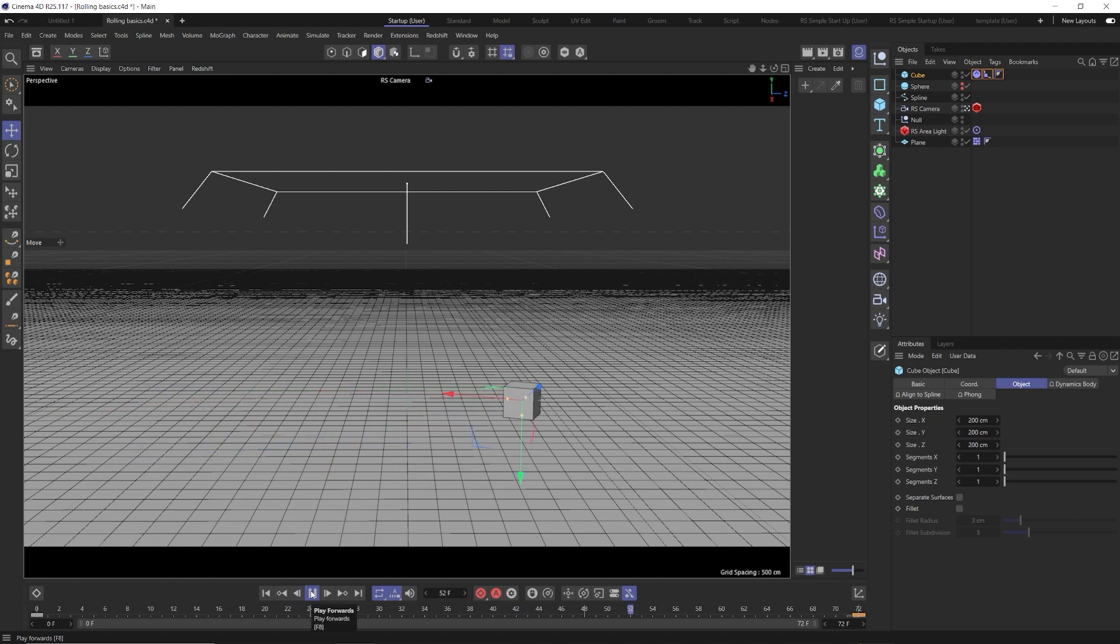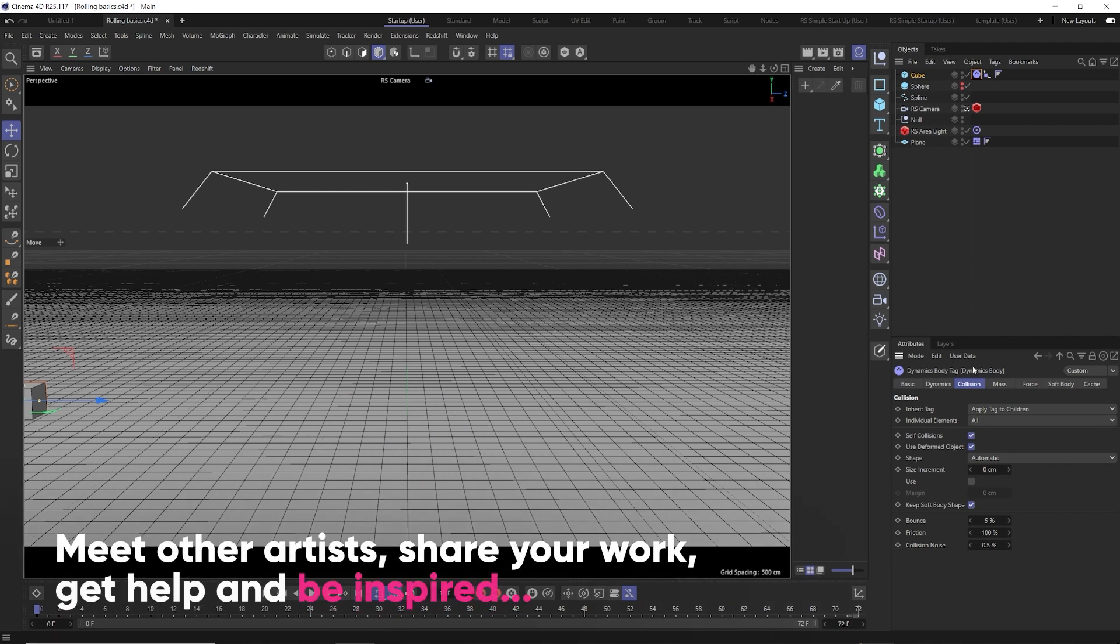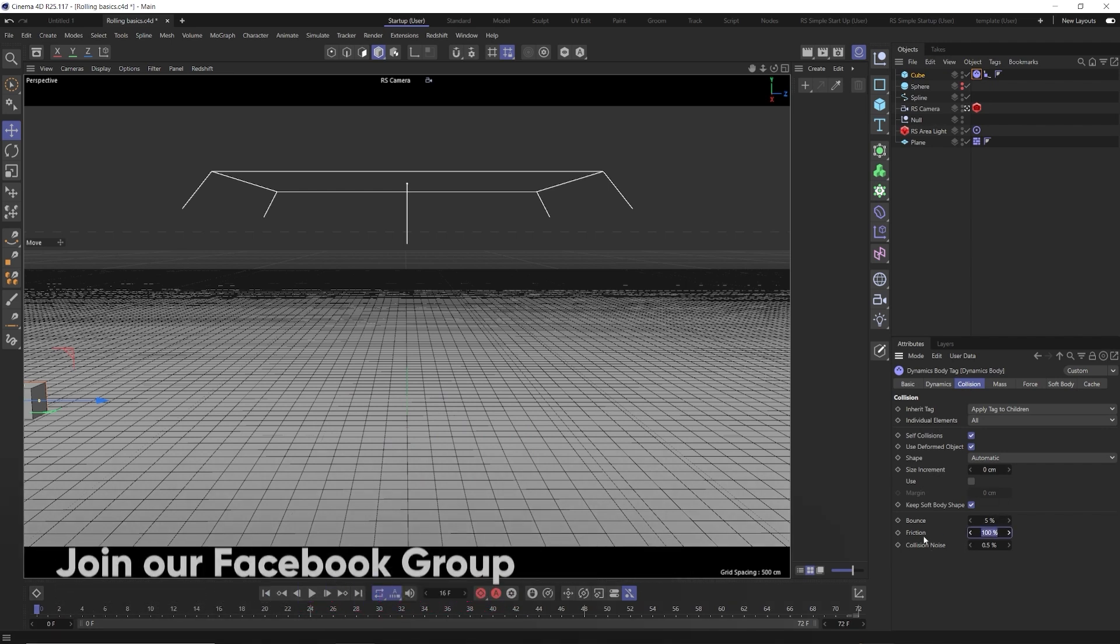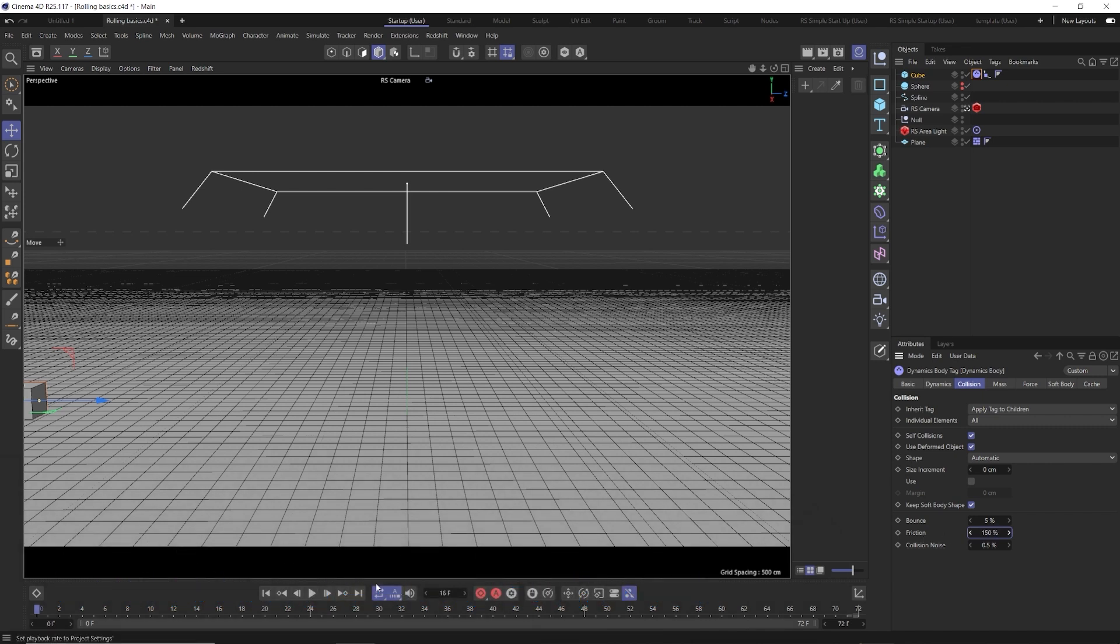All we need to do is go into the collision tab and we can actually increase the friction above 100%. We're going to say 150%. Now we hit play.